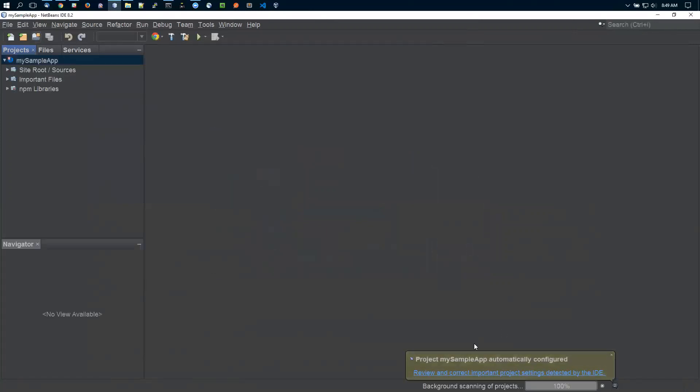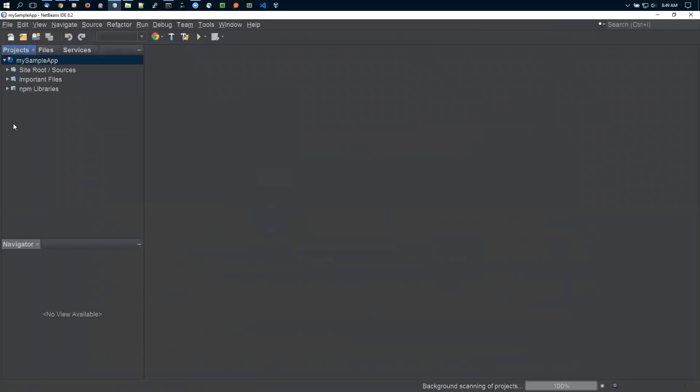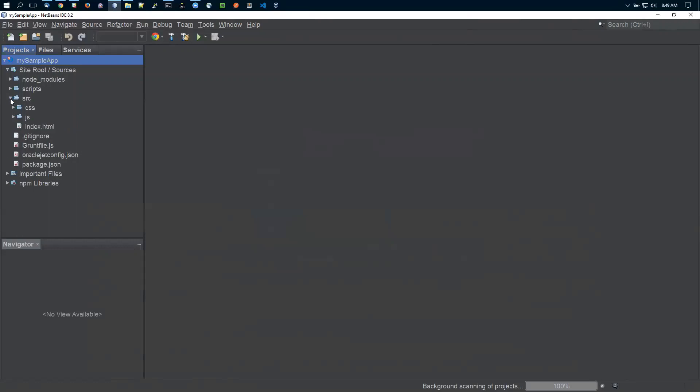It pops up a message saying the project is automatically configured, then it starts scanning in the background. Now the project is opened with all the different files available.